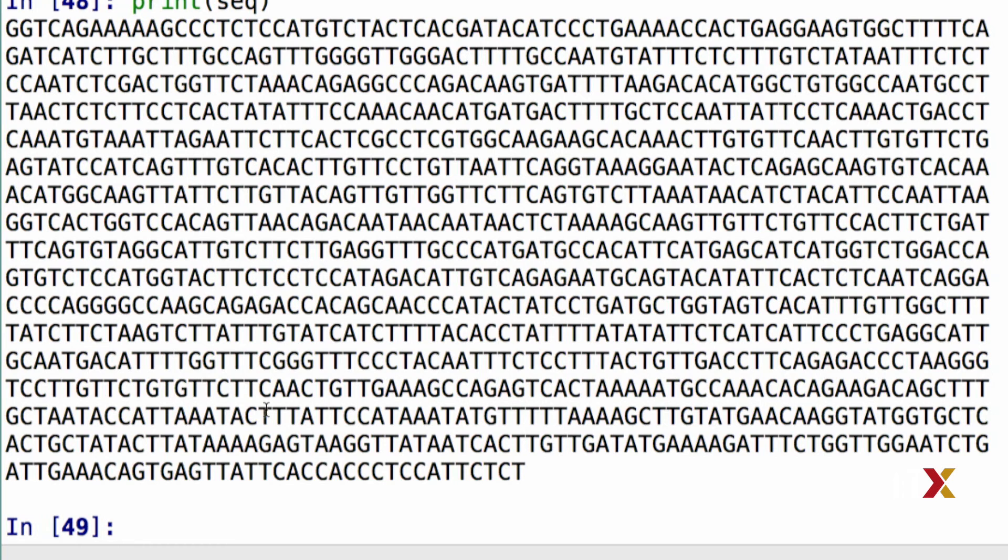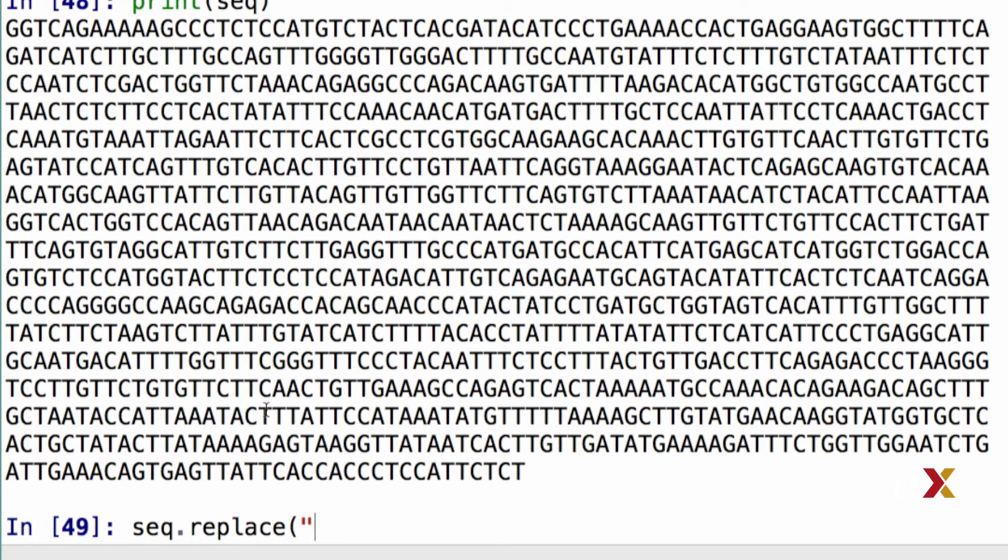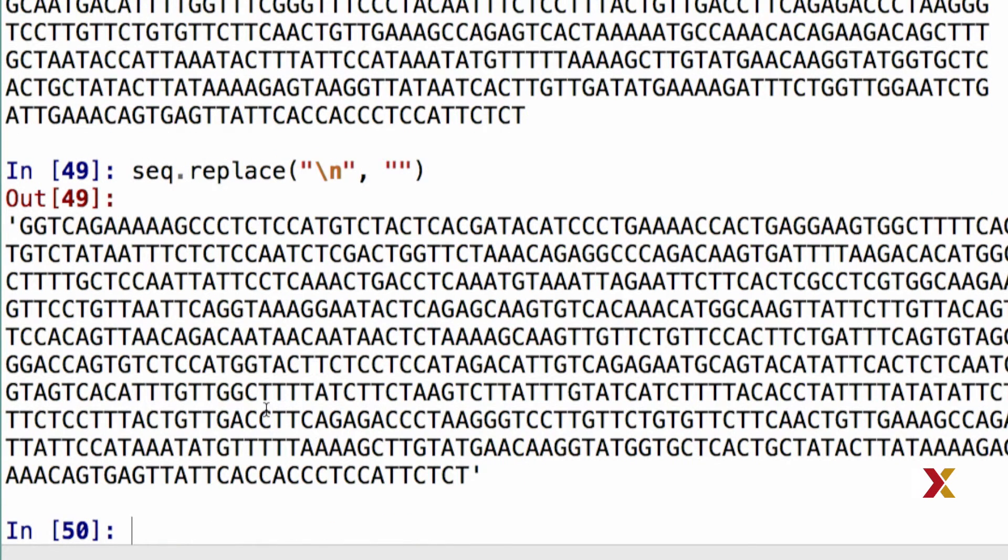We can type seq.replace. The first is going to be backslash n. That's what gets replaced. And we'll replace that with nothing. Because strings are immutable, the method returns a new string.